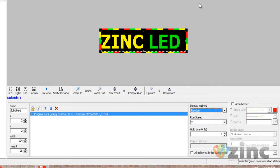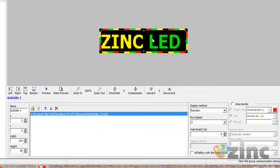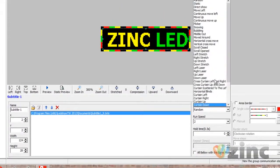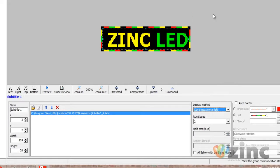Now, if your message is bigger than the virtual screen, then your display method must be Continuous Move Left — unless you're writing in Hebrew or Arabic, in which case it has to be Continuous Move Right. We highly recommend that you do not use long messages. Try to keep them short and sweet, because people are usually in transit and don't have the time to read a long sentence.